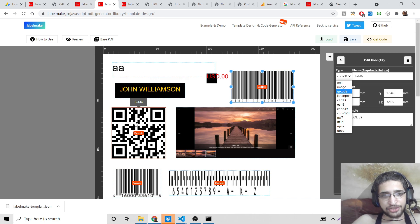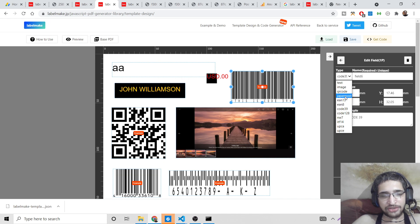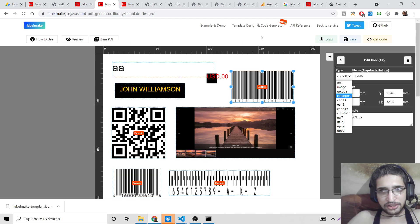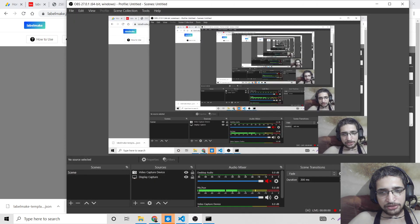In the video description I have given the link to the complete blog post with full source code on how to design these documents. Please read the blog post as well. Thanks very much for watching this video — I will see you in the next one.